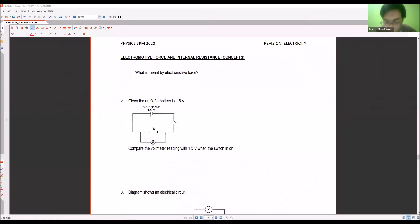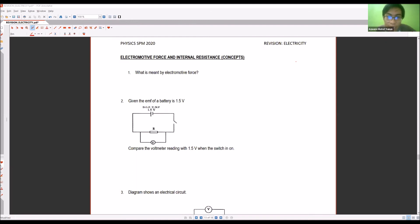We're going to start with our revision for today. We're going to review about EMF and internal resistance. This topic is quite hard, so let's focus and pay attention to the formula, as the formula is not given in the HPM formula list.